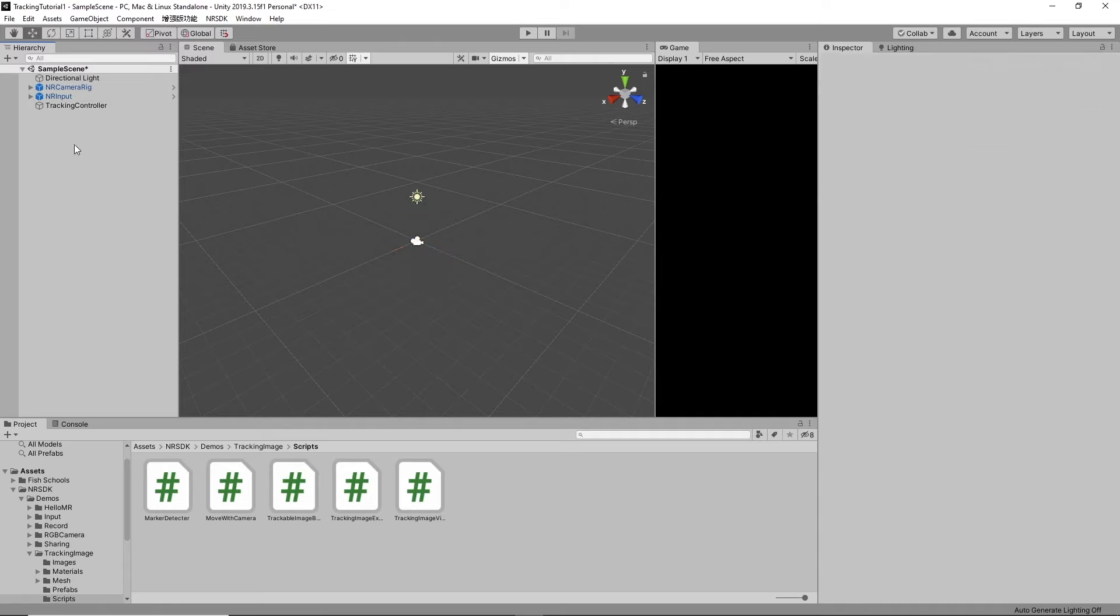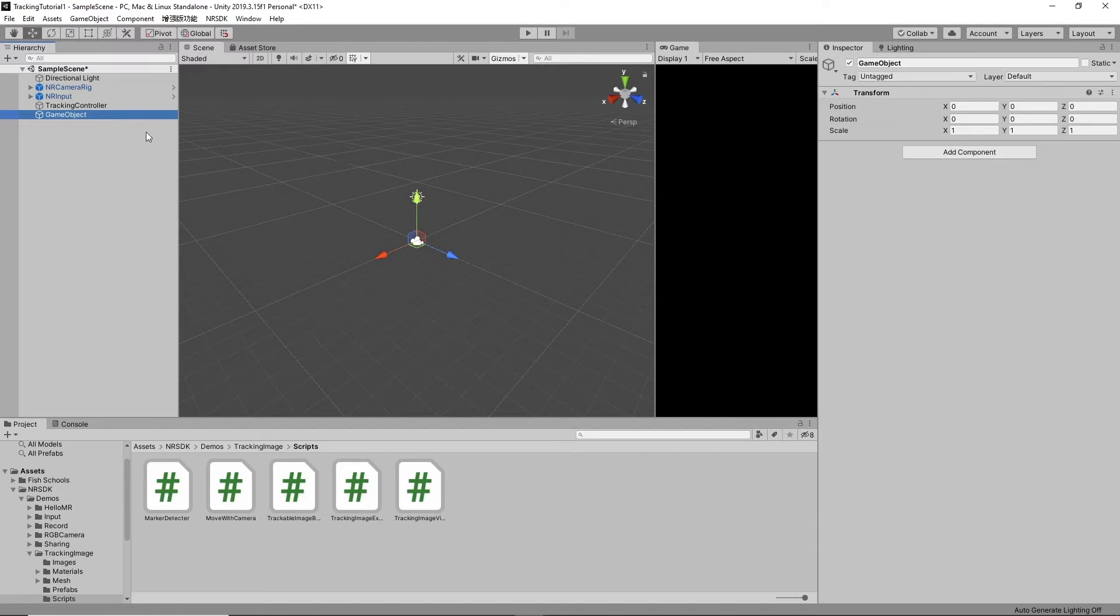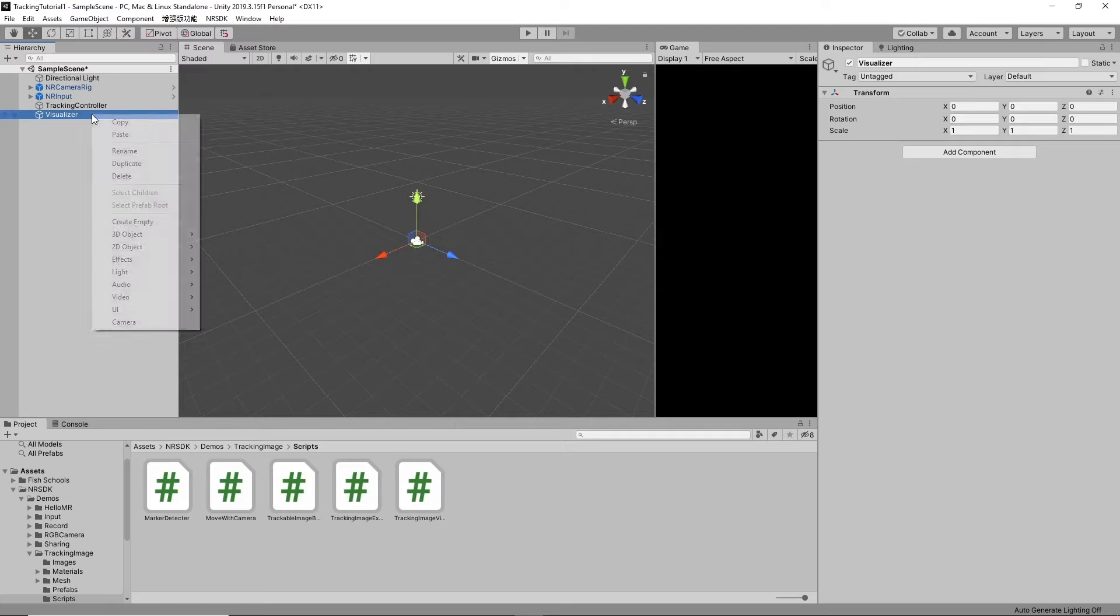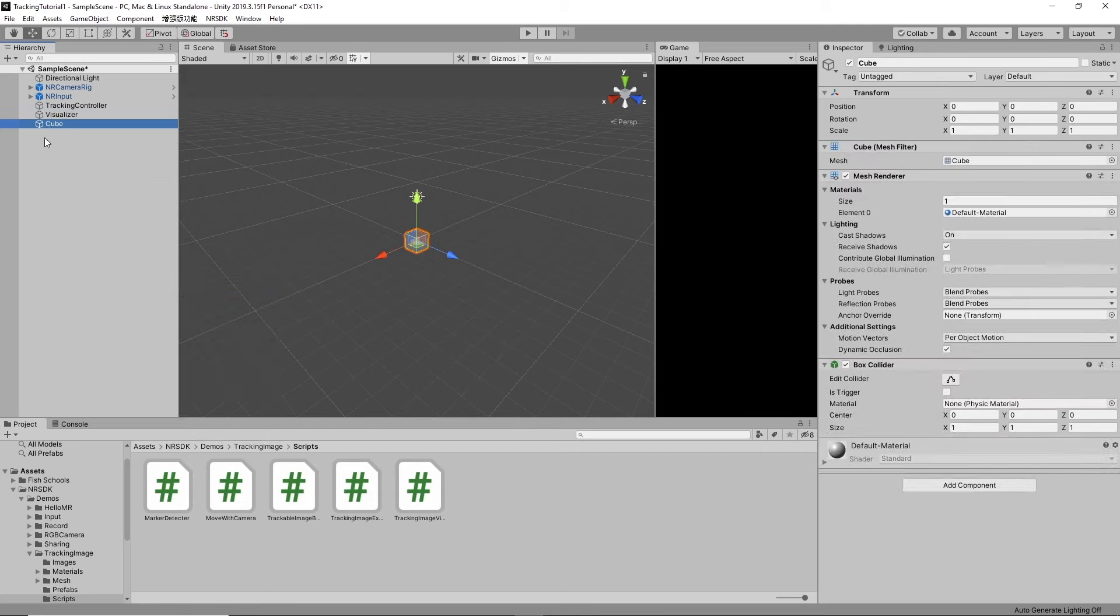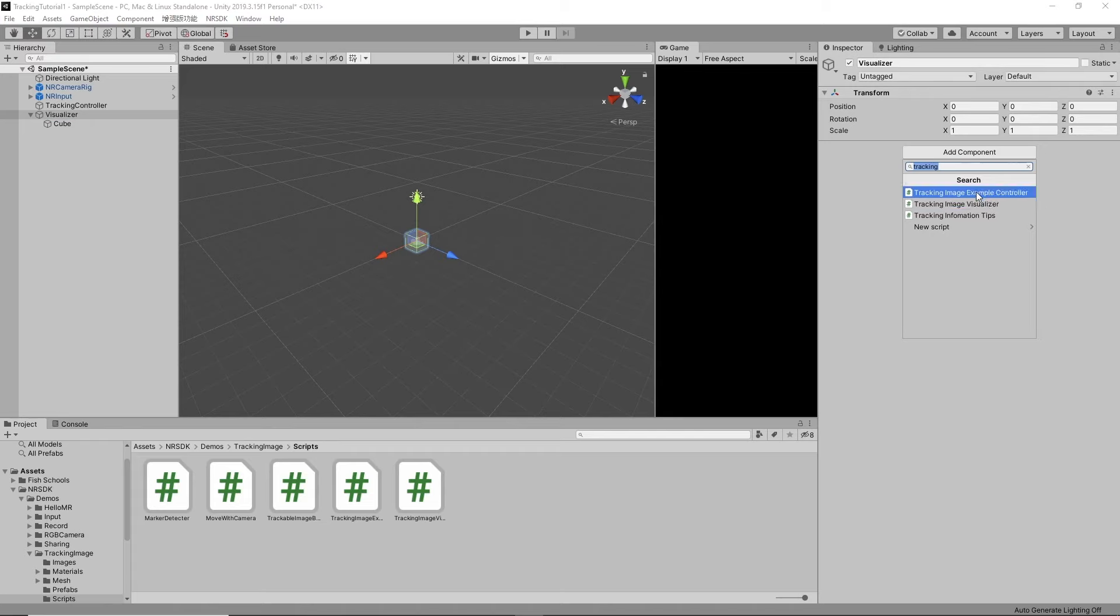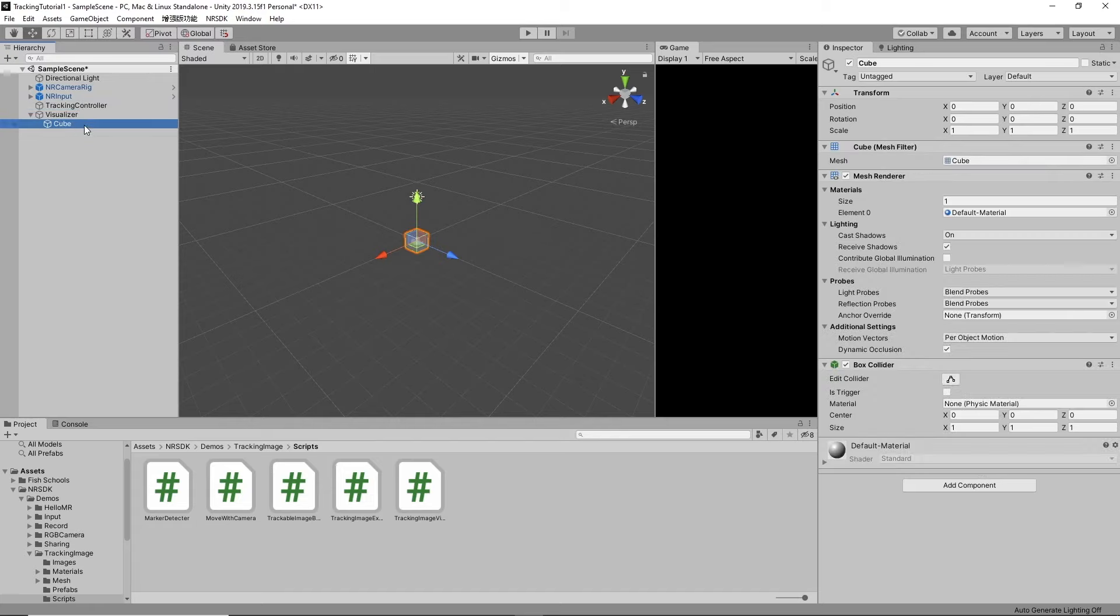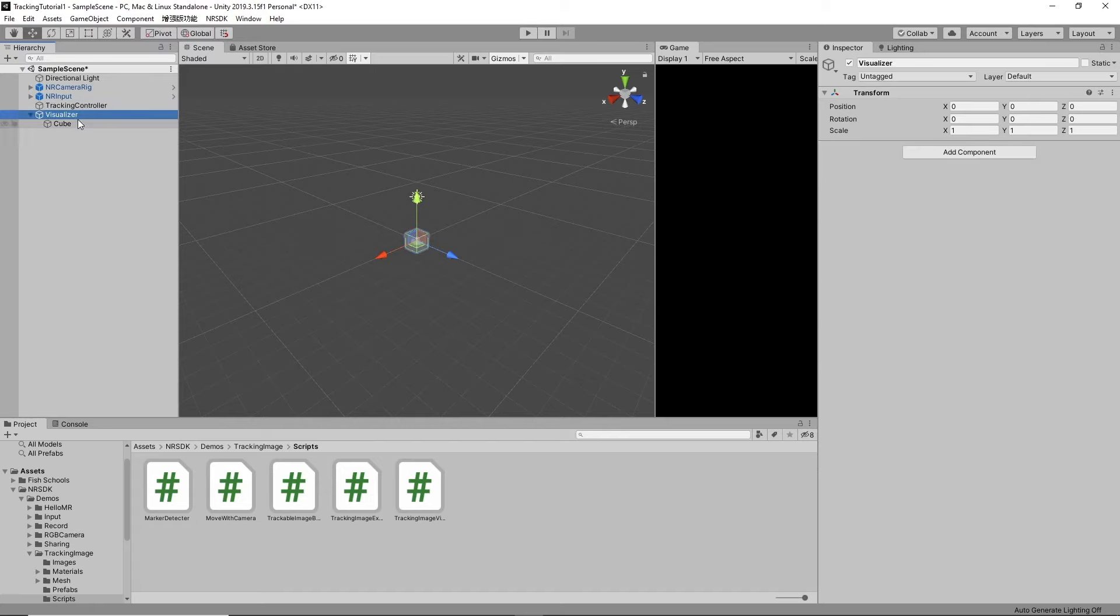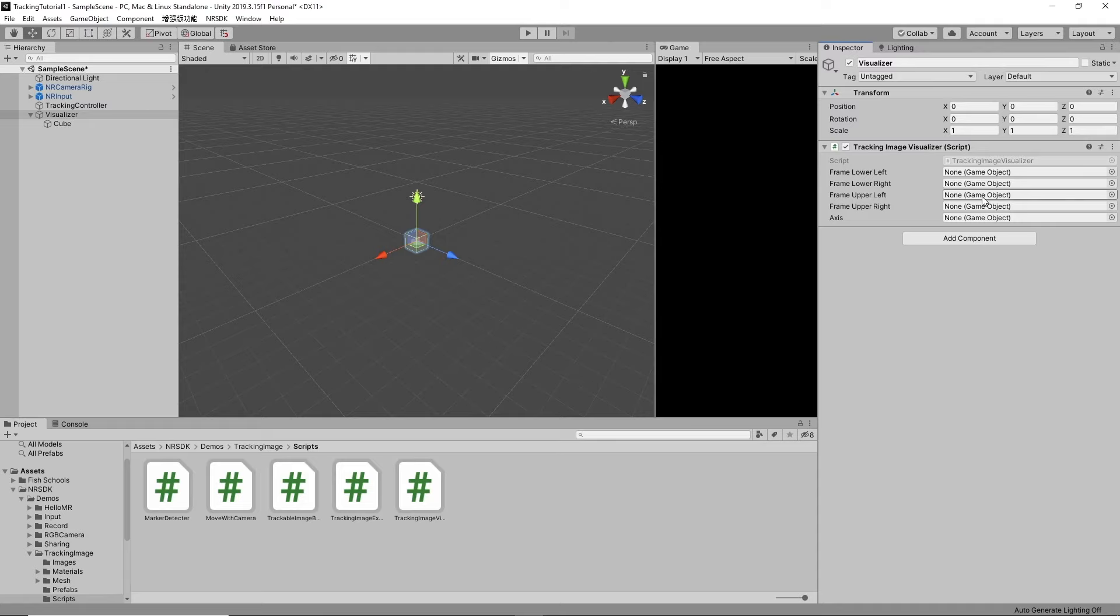And now we want to create our prefab for whatever we want to display when we do see one of the trained images. So create empty. Let's call it the visualizer. Now we want to create a cube inside it. So 3D object cube. We could just drag that in. Now this is going to need a script. We have to call it whatever this is. So it's got to be a tracking image visualizer. This is the script we need.